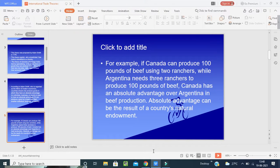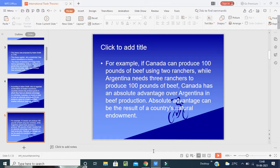For example, if Canada can produce 100 pounds of beef using two ranchers while Argentina needs three ranchers to produce 100 pounds of beef, Canada has an absolute advantage over Argentina in beef production. The absolute advantage can be the result of a country's natural endowment.